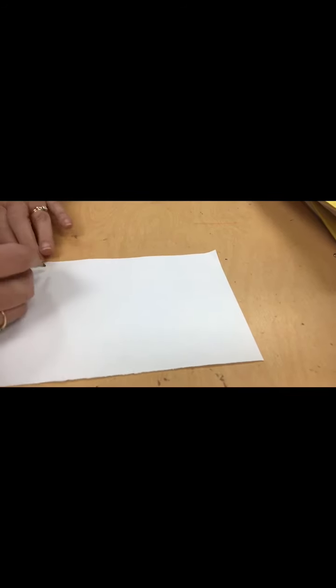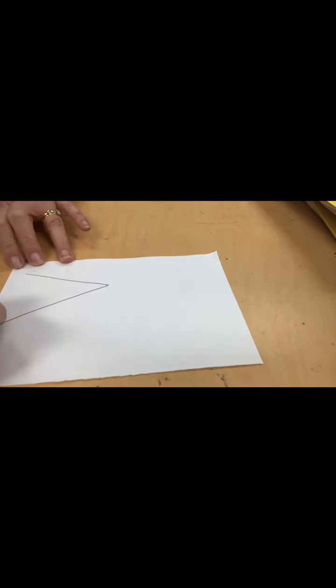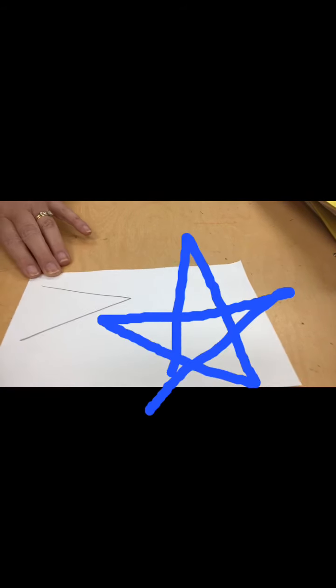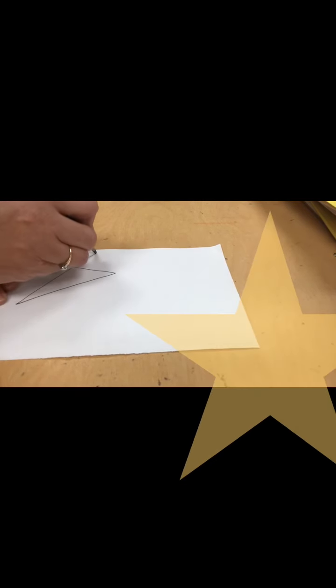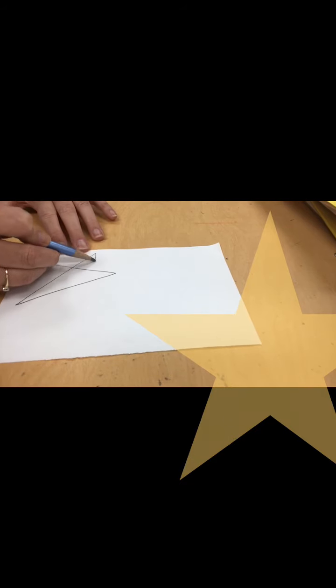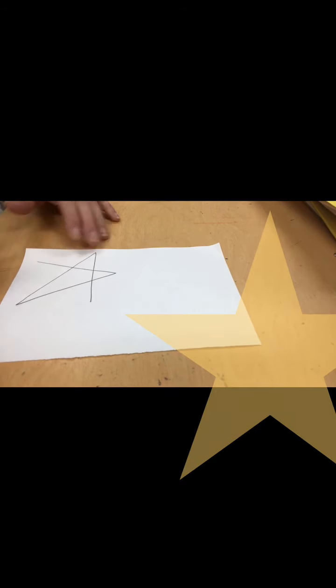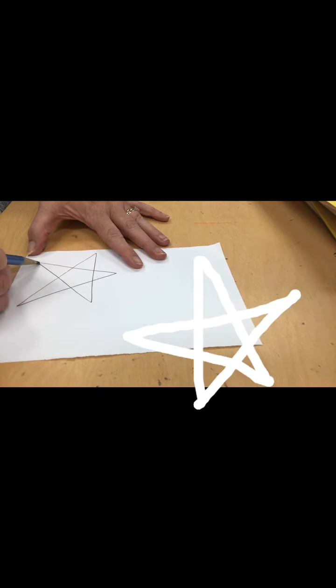Okay, get your pencil out and we're going to start to draw a star together. Notice how I'm starting with something that looks like the letter A. Then I'm taking my corner and I'm making a diagonal line up to the left, across to the right, and then you just connect the lines again.